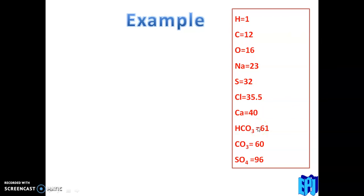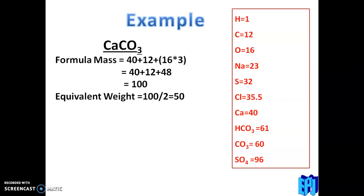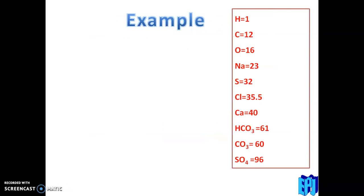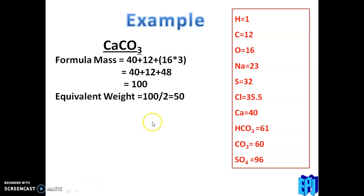Let us discuss some examples for equivalent weights. First, CaCO3. The equivalent weight formula is: formula weight of salt divided by total valency. The formula mass of CaCO3 is Ca (40) + C (12) + O3 (48) = 100. When CaCO3 dissociates, it produces Ca2+ and CO3 2-, so the charge is 2.